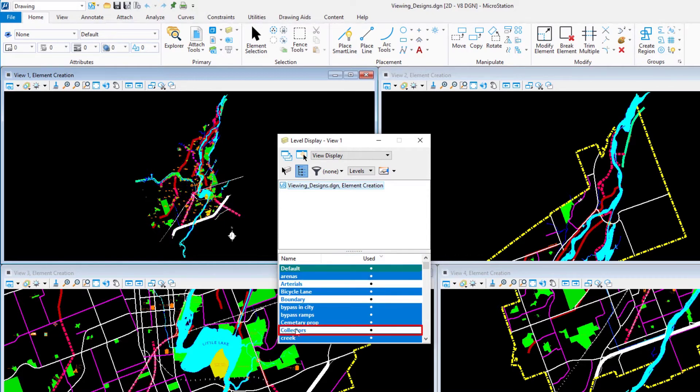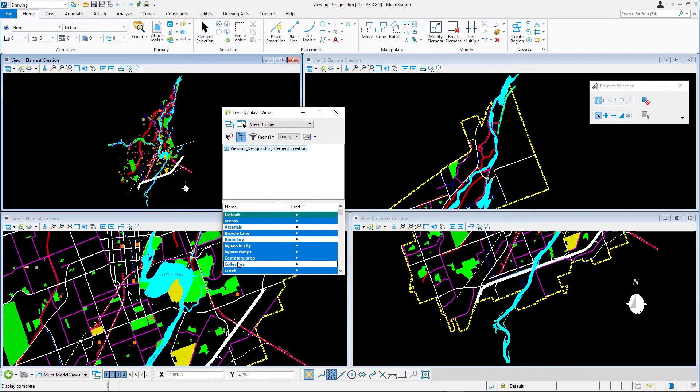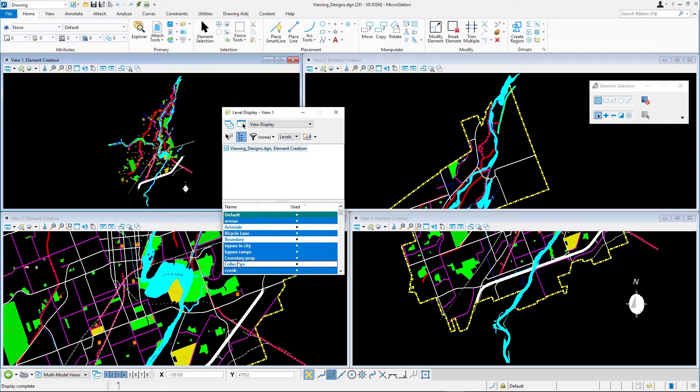The black and magenta street lines become invisible in view 1. Note how the same levels continue to be displayed in other views. To reiterate, view settings are connected to the view, not the model.